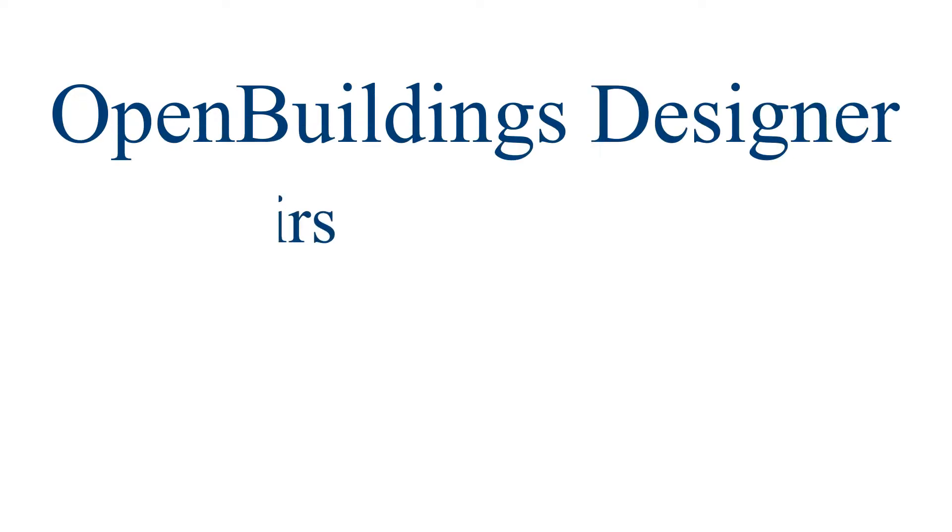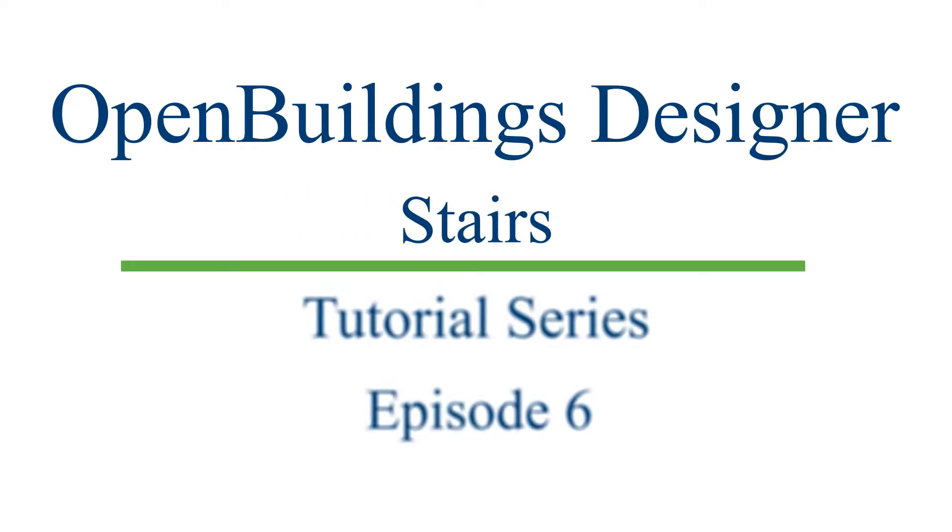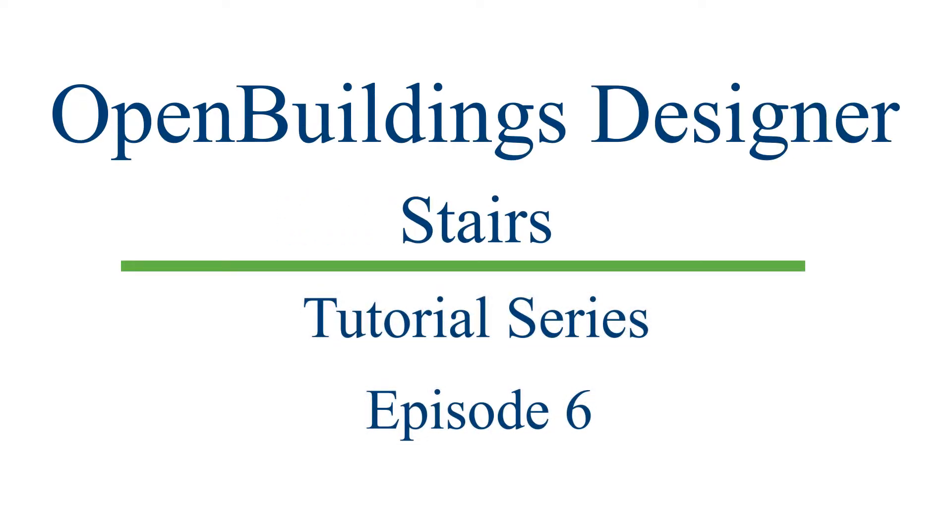Don't forget to watch the other videos in this video series to know about stairs in Open Buildings Designer.